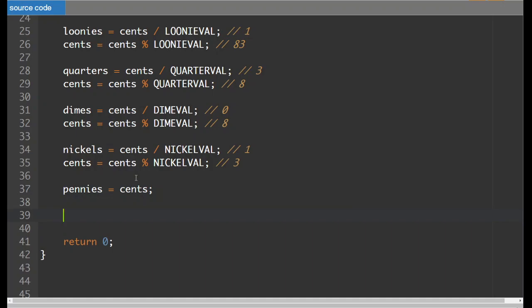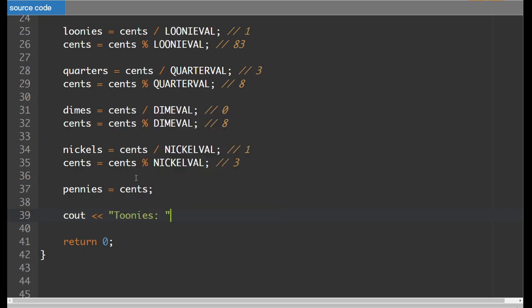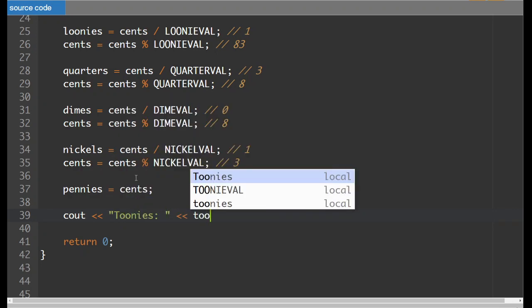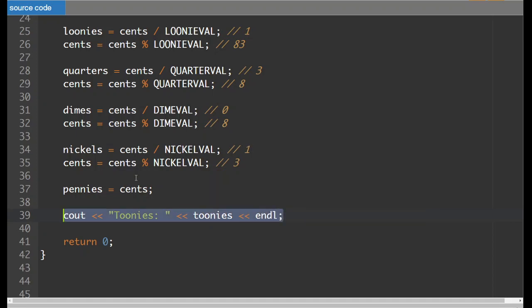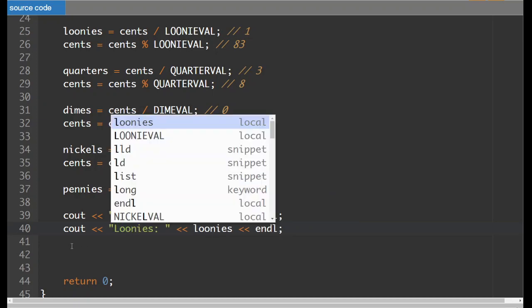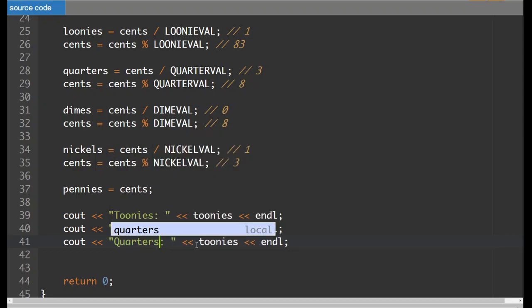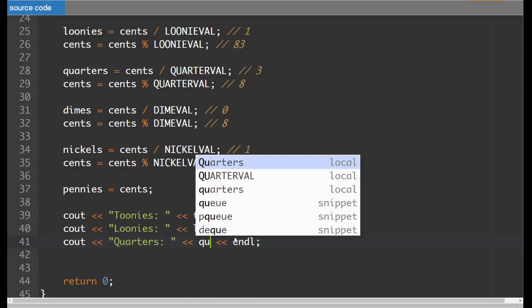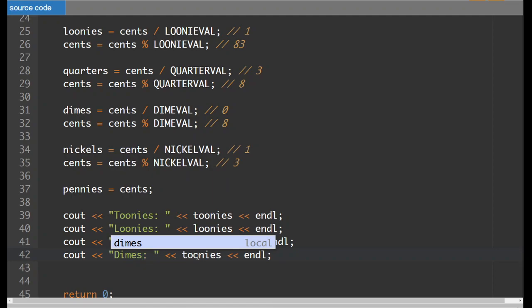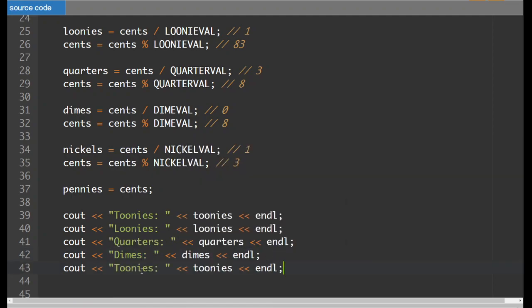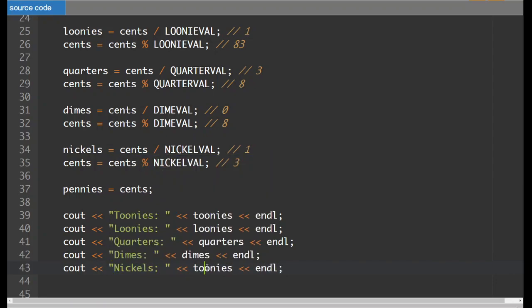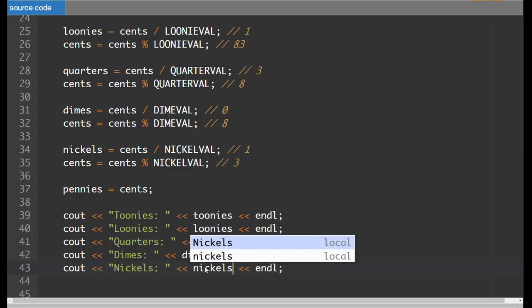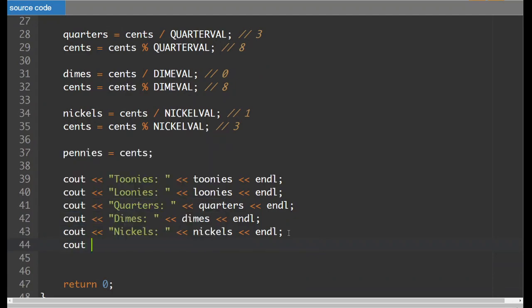And then what we want to do is just display all of them. So cout, toonies. I'm going to do a little copying and pasting to help me out here. So the next one I've got is loonies. The next one I have is quarters. The next one I have is dimes. The next one that I have is nickels. And then the very last one that I have is going to be pennies. Although, if we're not including that coin type, I could just say like leftover cents or something like that.